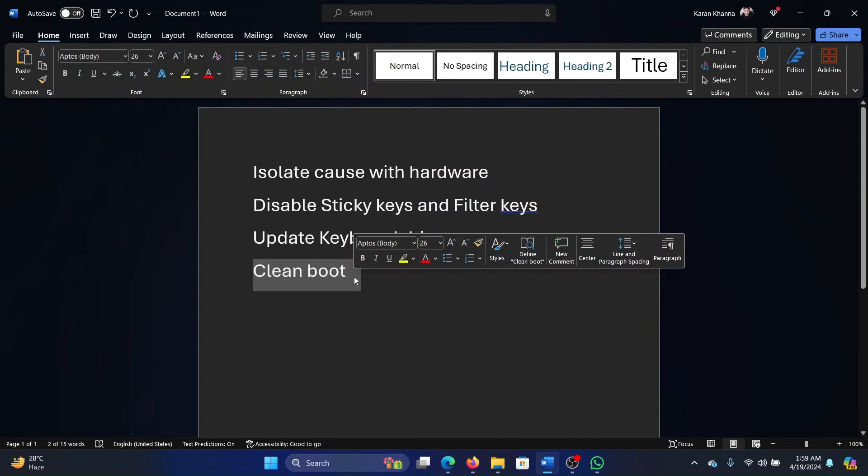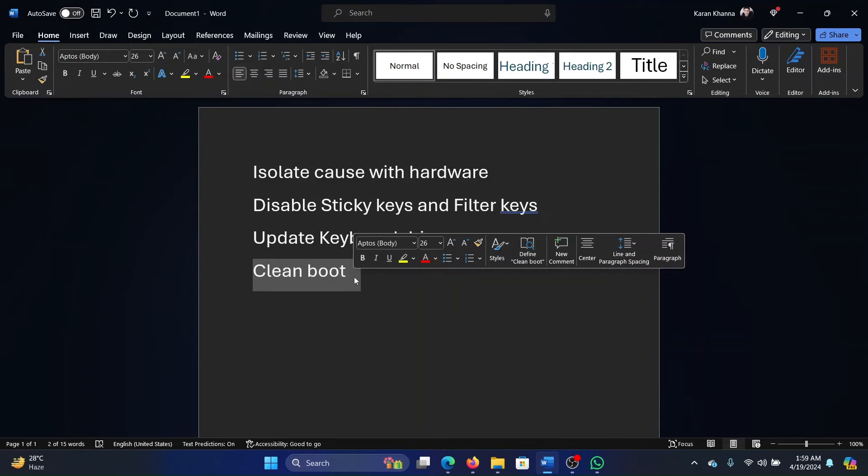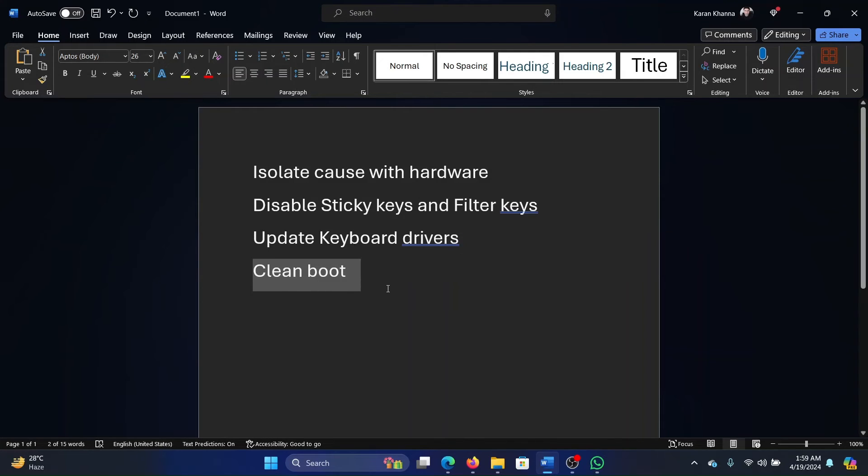The last solution is clean boot. But why would we perform a clean boot? Because there are a lot of software products which can impact the keyboard properties, and in this case a clean boot can isolate the cause.